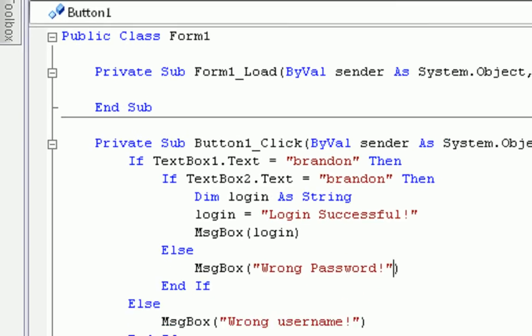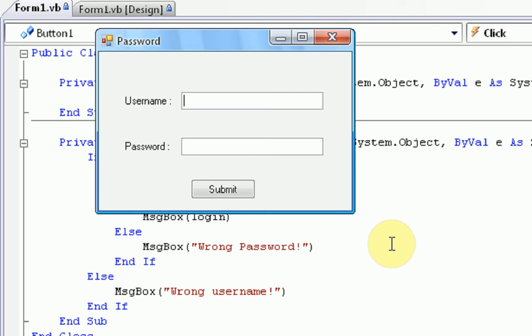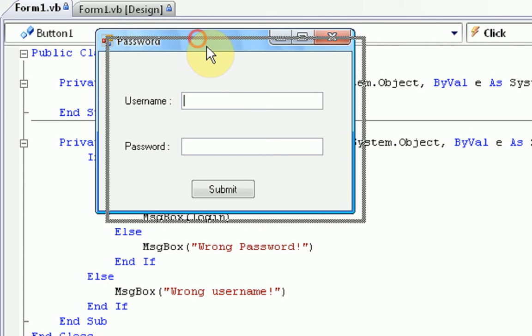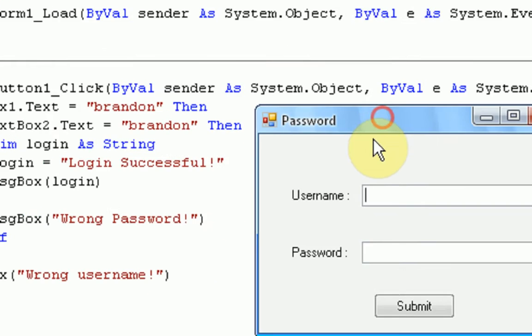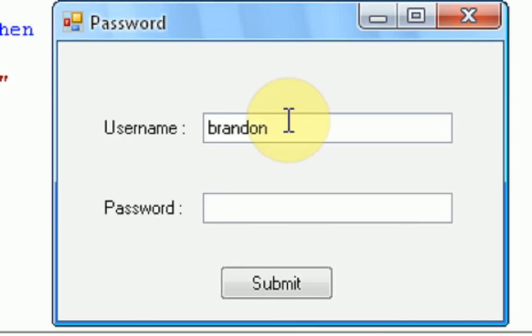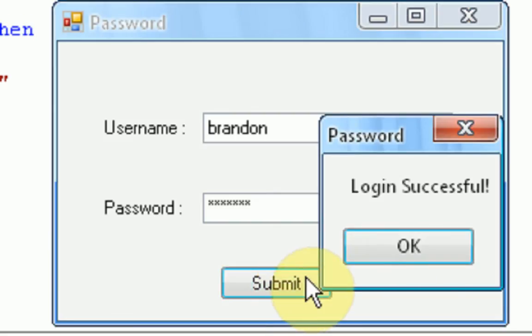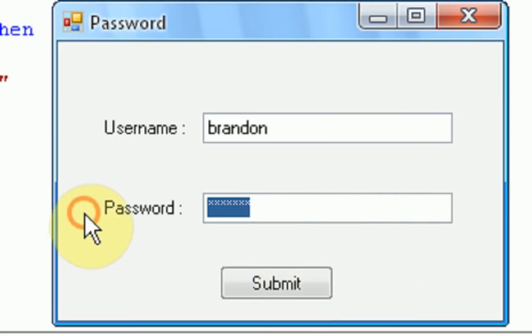So, what we're going to do is we're actually going to run it. Okay. So, we have the form. Now, so, for the username, we declared it was Brandon. And for the password, we also declared it was Brandon. And notice when I type Brandon, the asterisks appear instead of the actual word Brandon, because we set that. Now, if we press submit, it's going to say login successful because we typed Brandon and Brandon.